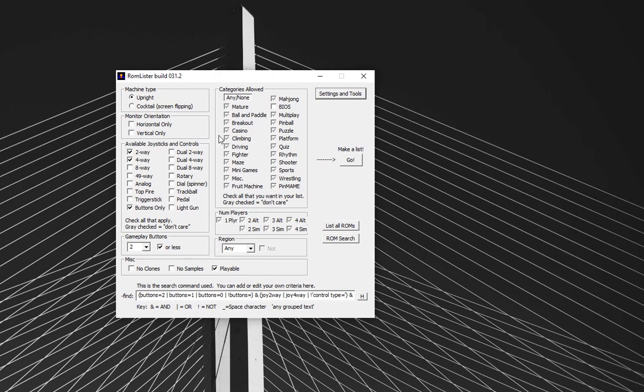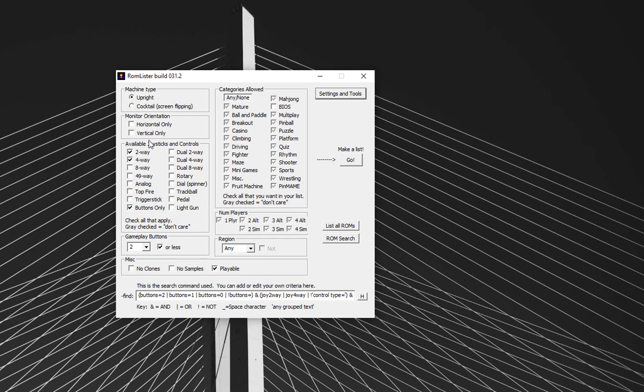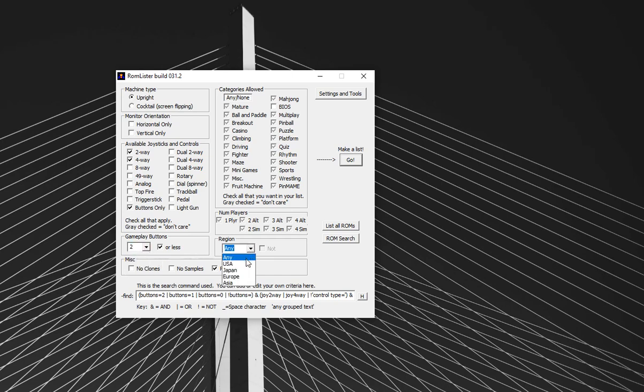So now we're in the ROM list. You can see you've got the controls section here to say what controls of the games you're interested in. So I only want two-way and four-way in this example. I don't want anything that supports a light gun trackball. I haven't got a trackball or a light gun, so that's why. Maybe I'm picky about which monitor orientation games I want.